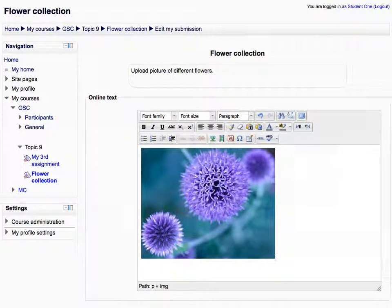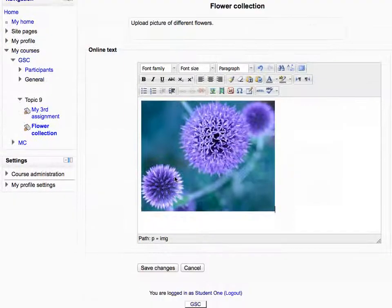You can see that the image has been displayed within the text area. Then click Save Changes.